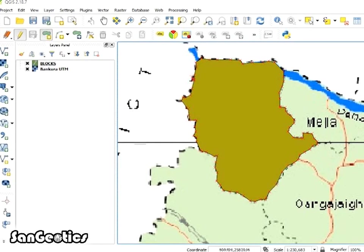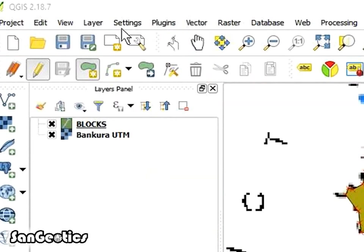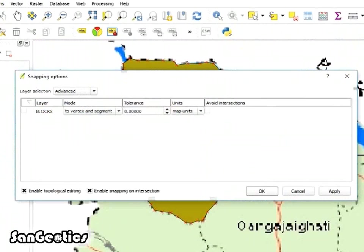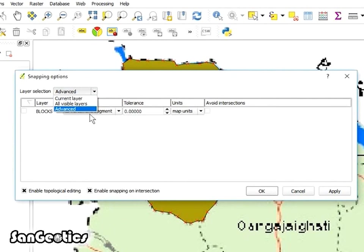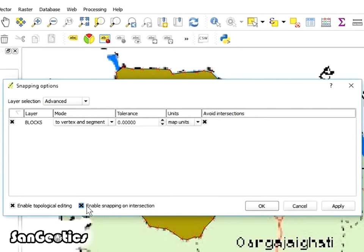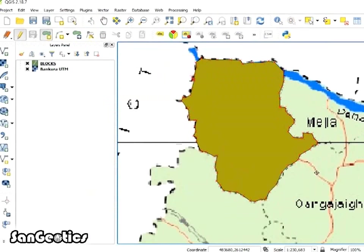For next block to digitize, we have to copy or merge the common boundary from previous digitized blocks. So click on Settings and go to Snapping Options and set Layer Selection as Advanced and mark all the boxes and tolerance should be 0 and click OK.